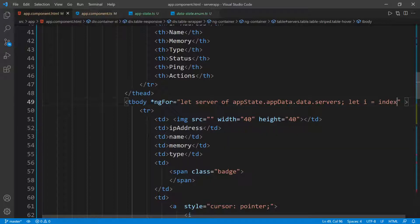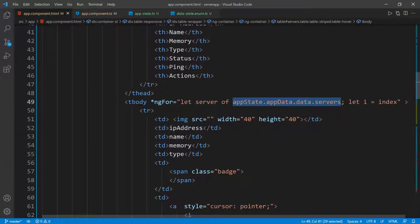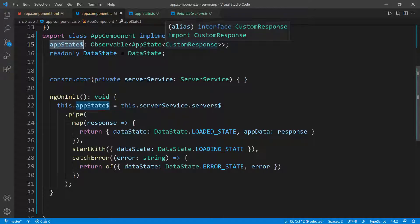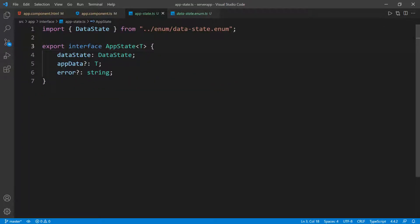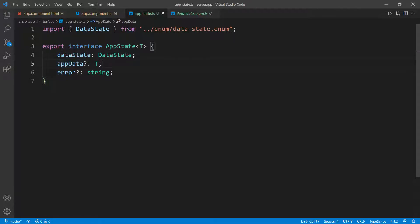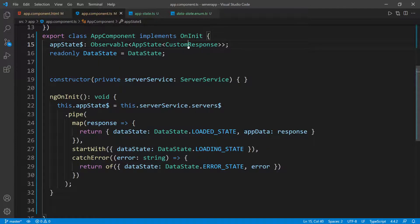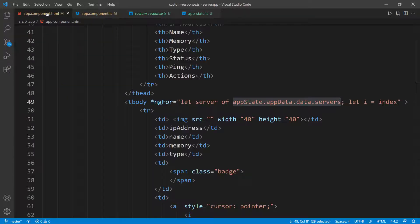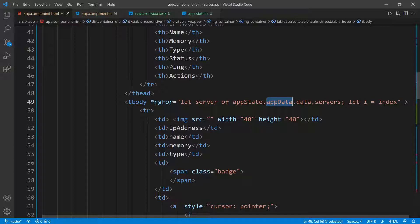I'm not going to use the index in this case, but I just want to show you that you can get it as well. So this is how we loop inside of the application state to get all of the servers. We're looping over all the servers inside of the application data, which means that this object we have in the UI is the entire object representing the application data. We need to go inside the app data, which is of type T — in our case we're passing in the custom HTB response.